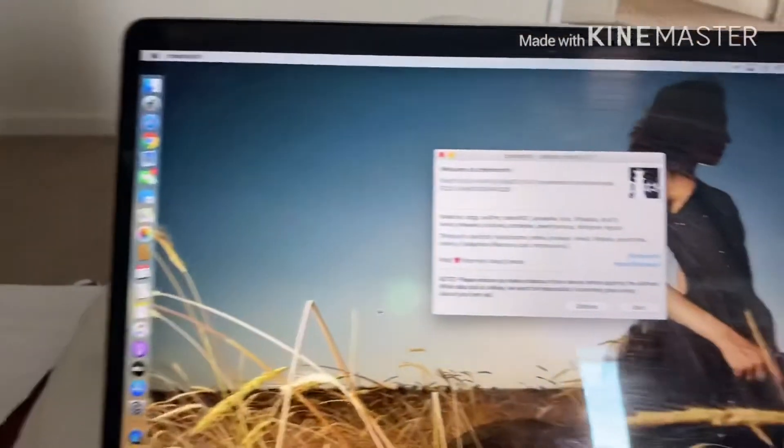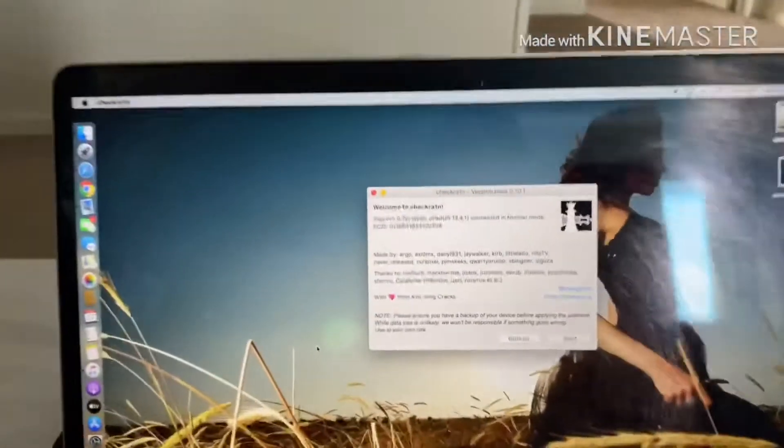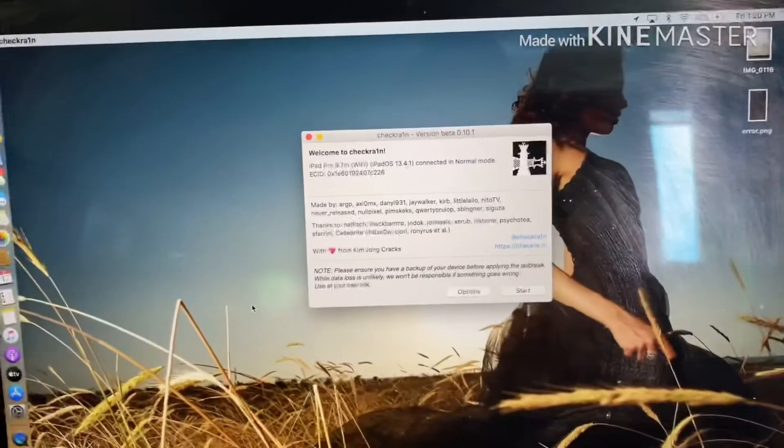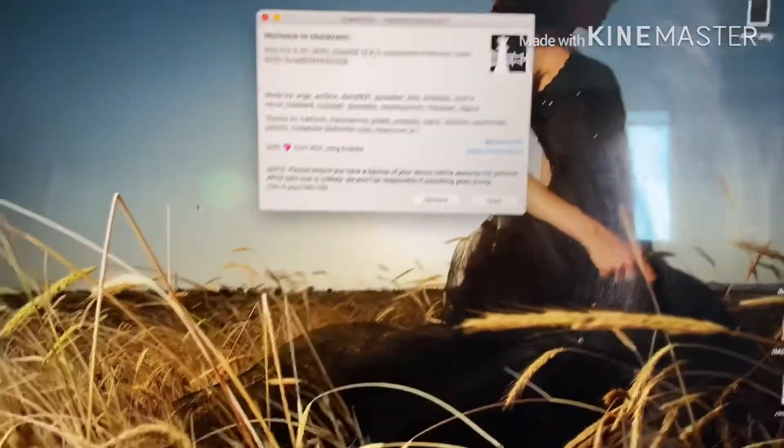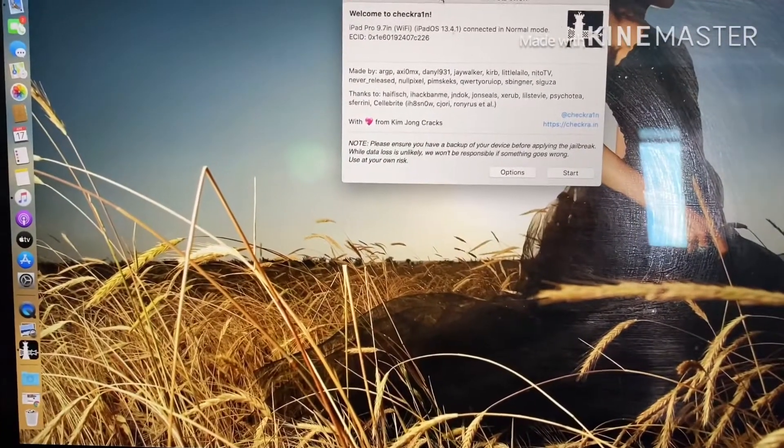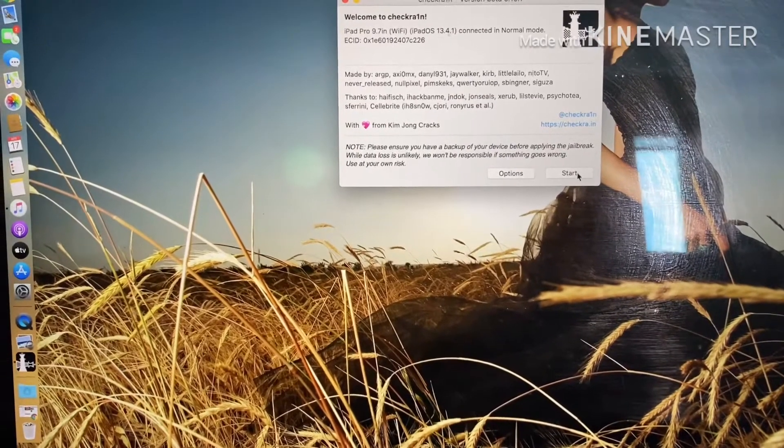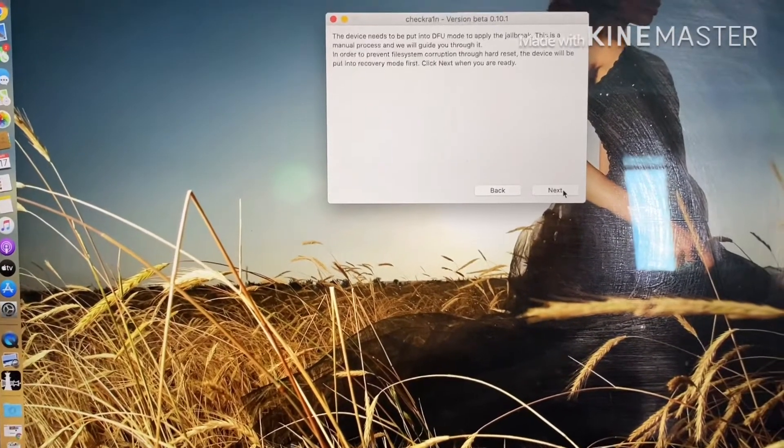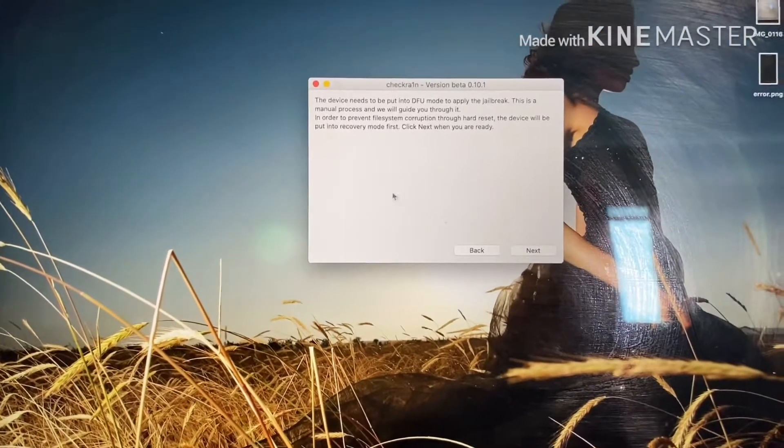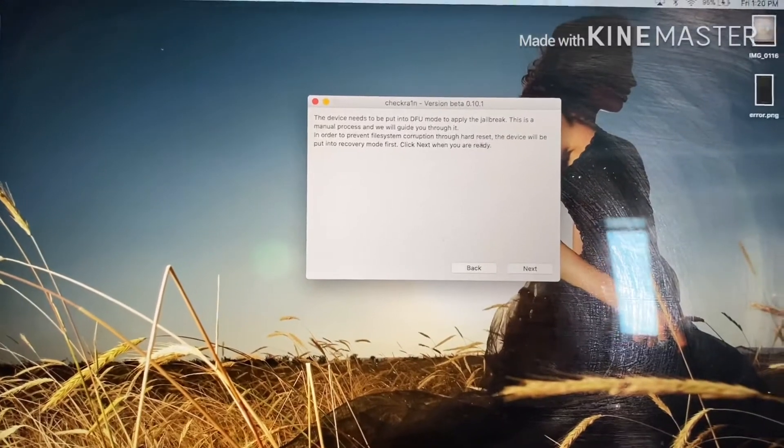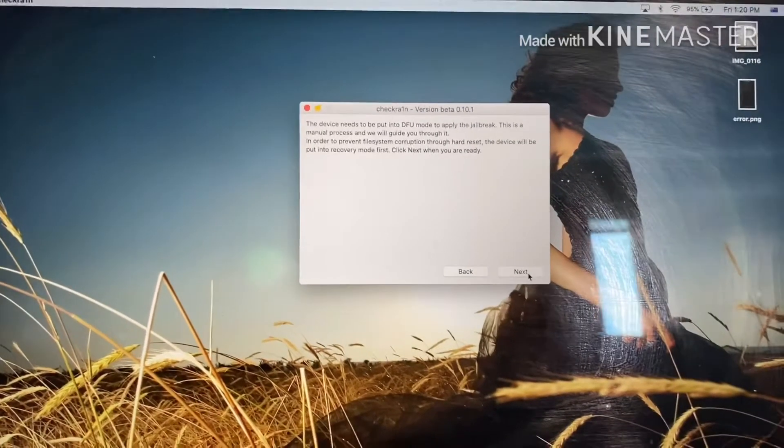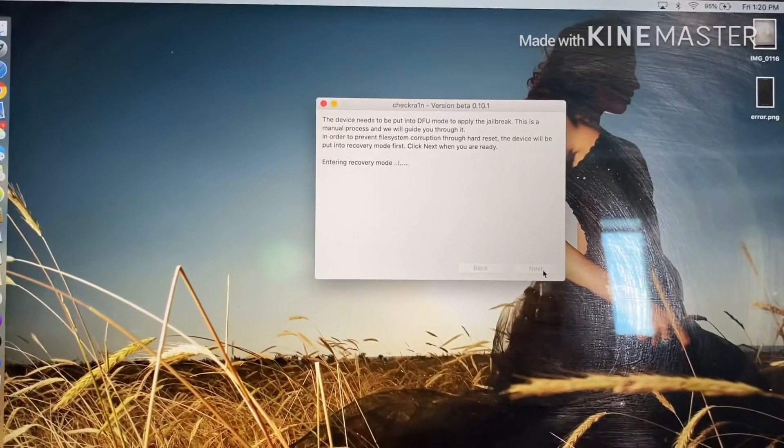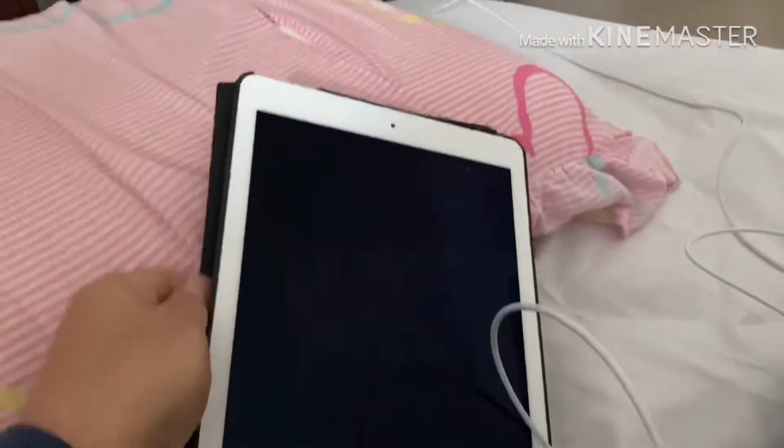Alright, so you come back to your MacBook and you launch your check-in and you press start. And they will tell you that how that process, click on next. And that will send your iPad into your DFU mode.